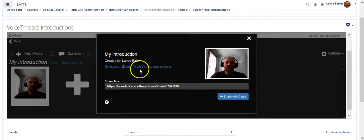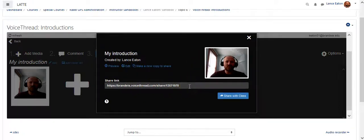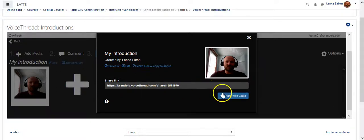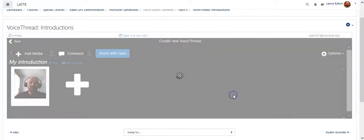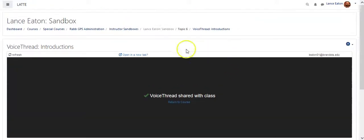So when I share with class, it says this is the link I can actually share out directly to students if they just want to go right to the VoiceThread. Otherwise, I just hit share with class. And the VoiceThread has been complete.